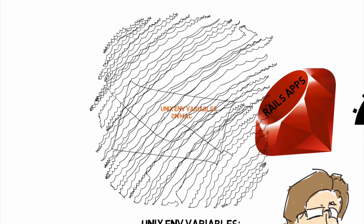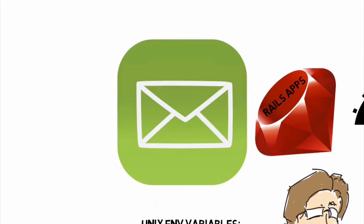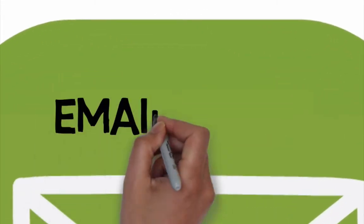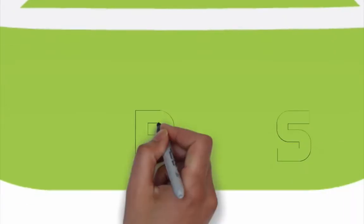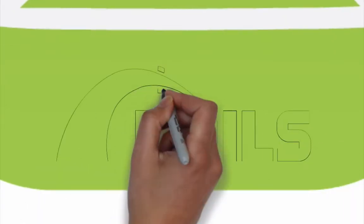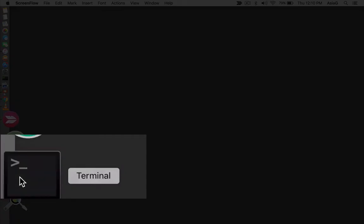If you watch my video about Unix environment variables, you can see how I set an environment variable for an email address. Let's see how we get that email value into our Rails application. Start by opening a terminal window.